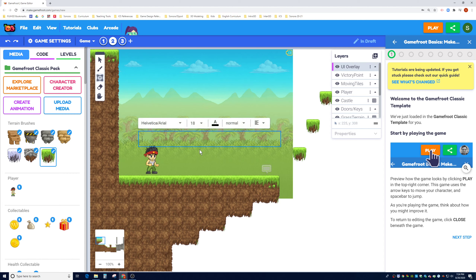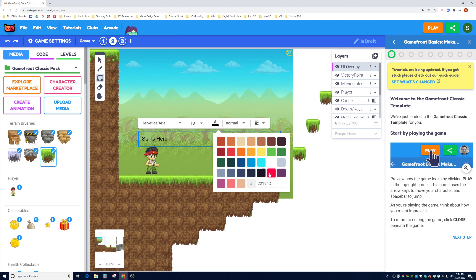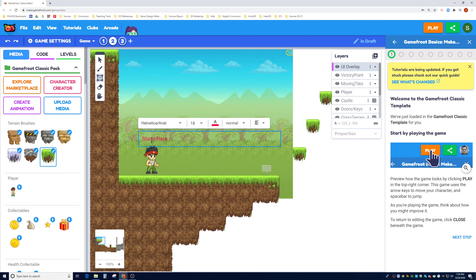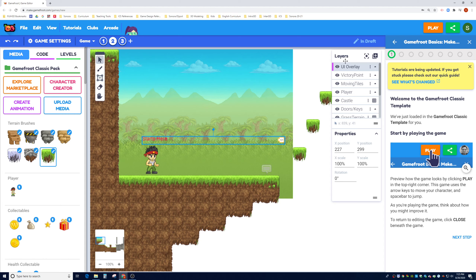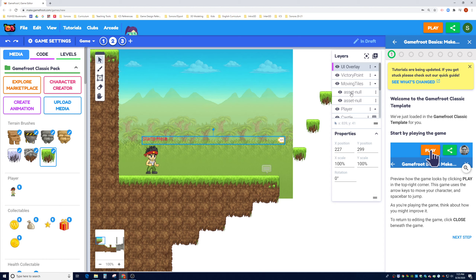Now I'll create a text box in the UI Overlay layer and type a simple message: 'Starts Here.' I can change the color if I like. You can see this text now lives in the UI Overlay. If you ever want to see how many objects are in a layer, click the dropdown — you can see the text inside the UI Overlay, a flag in another layer, and two objects inside the Moving Tile layer.